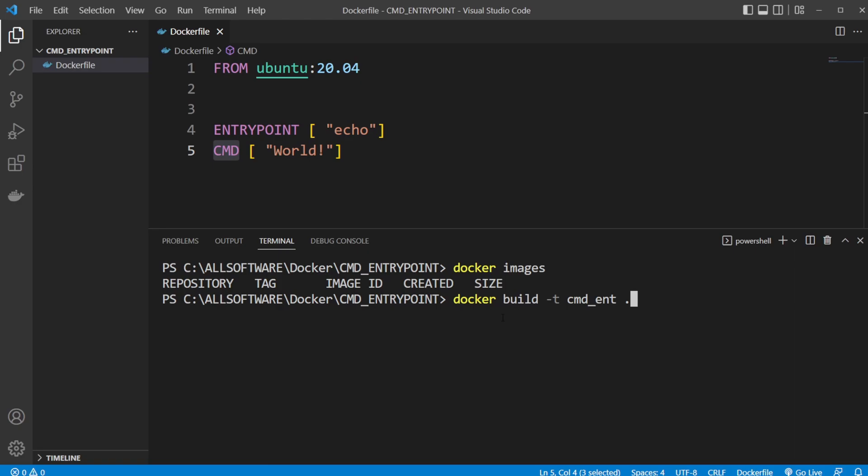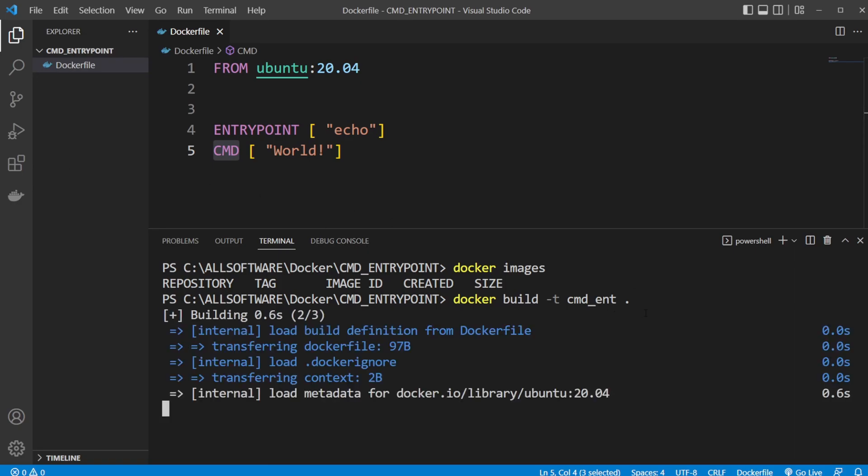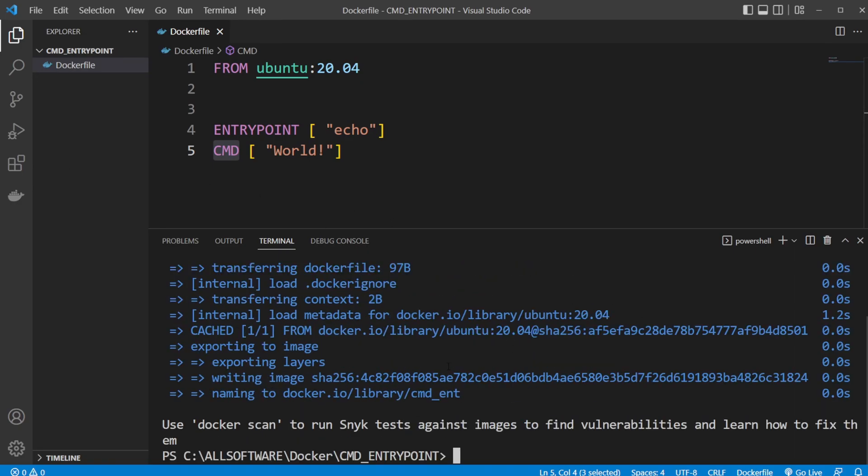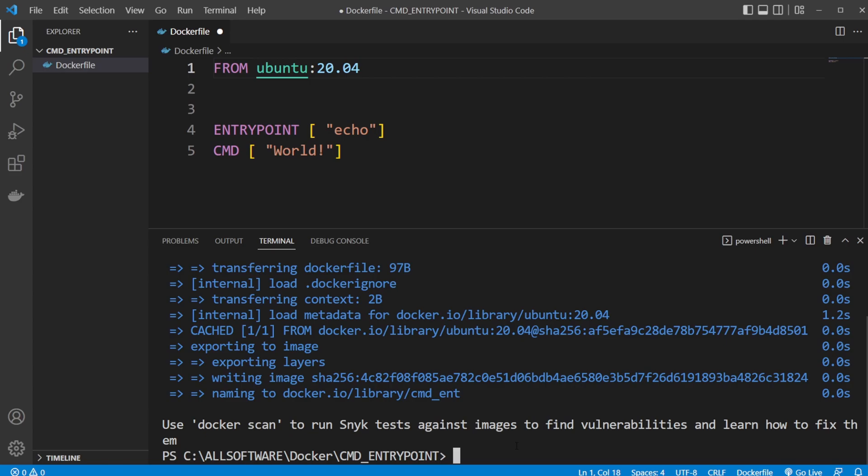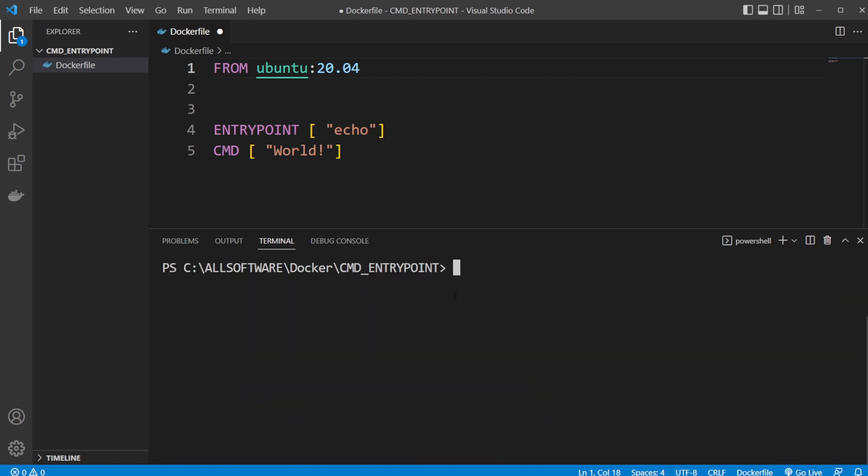We give it a few seconds to build. Mine's going to be quite quick because I already have this version of Ubuntu saved in the local Docker area. For you it might take a few seconds, but if we showcase docker images we now have the cmd_ent image.